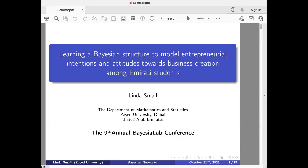Thank you so much. This is my first time attending the Bayesia Lab conference, but I did all the courses, maybe more than twice for each course. We had the pleasure of having Lionel here in Dubai three times for introductory and advanced courses. I'm a professor of mathematics and I teach at Zain University in the Department of Math and Statistics, and I use Bayesian networks in my research and applications.